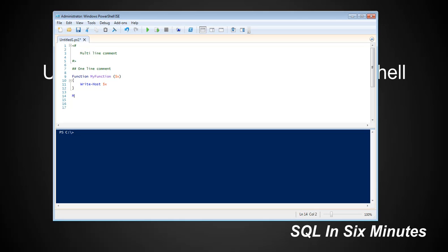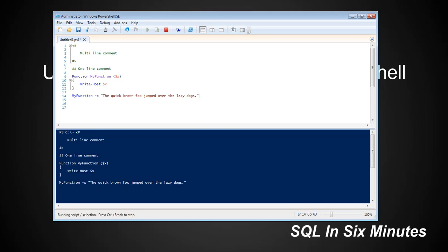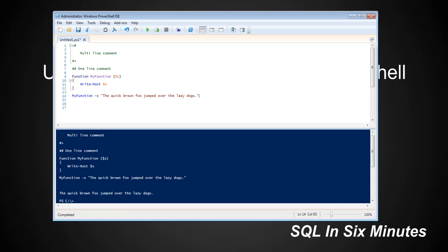So then we say my-function. So we're going to call my-function. And you'll notice when we build my-function, it's purple. But when we call my-function it's blue. Just note that. And the way that we put in our parameters, we're going to say X and we're going to say the quick brown fox jumped over the lazy dogs. And what does it do? It prints this out.